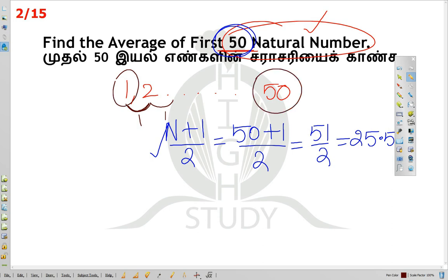Alternatively, 1 plus 50 divided by 2 — same answer. Let me move on to the next.